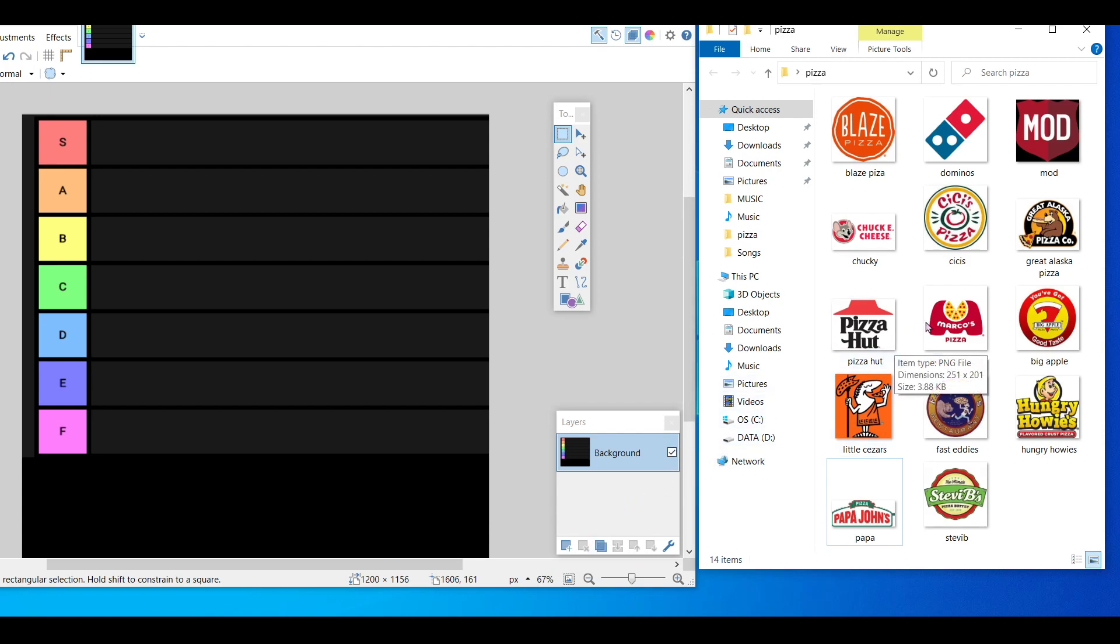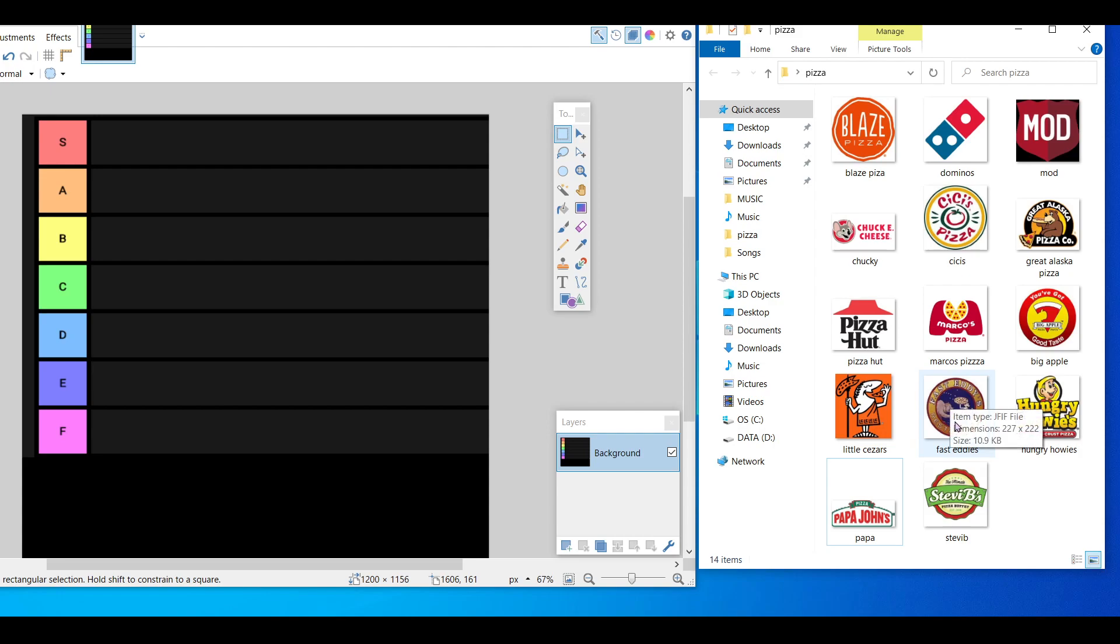Most of these are fast food places that I've been to. This one says Fast Eddie's, that's in Alaska. You probably haven't been there, but I'm gonna put it on there just because it says fast. And I'm gonna flex the fact that I've been to Alaska.